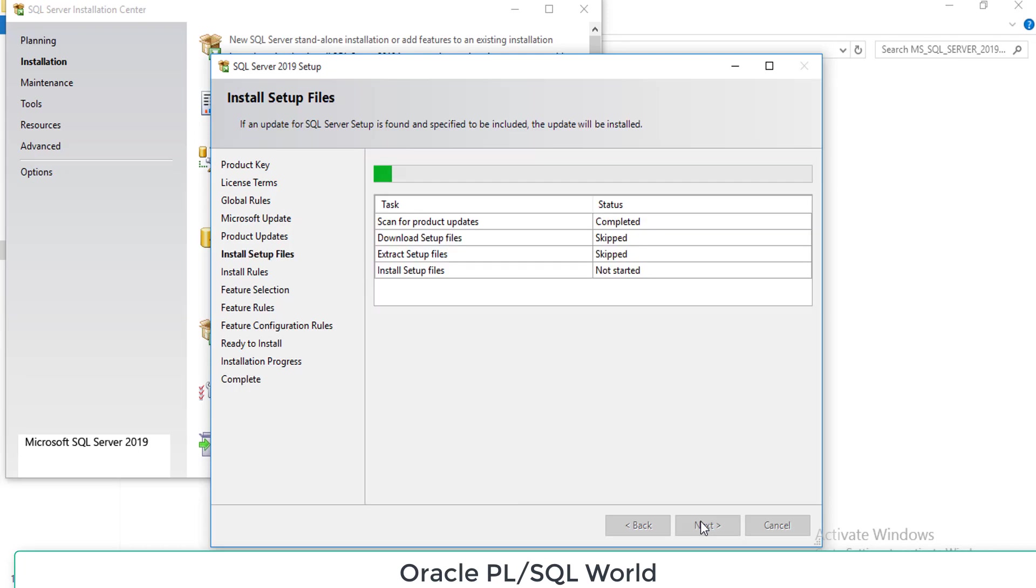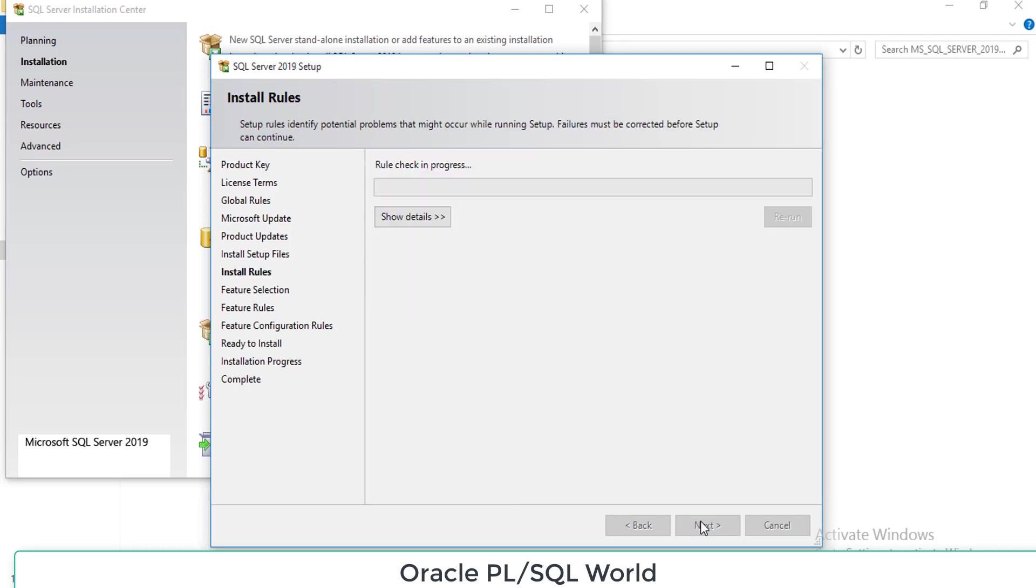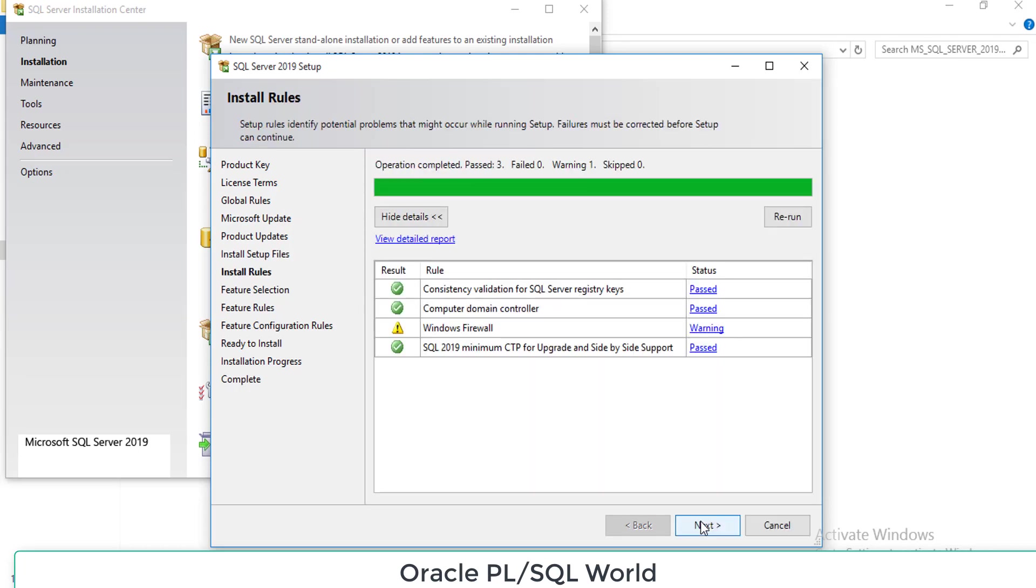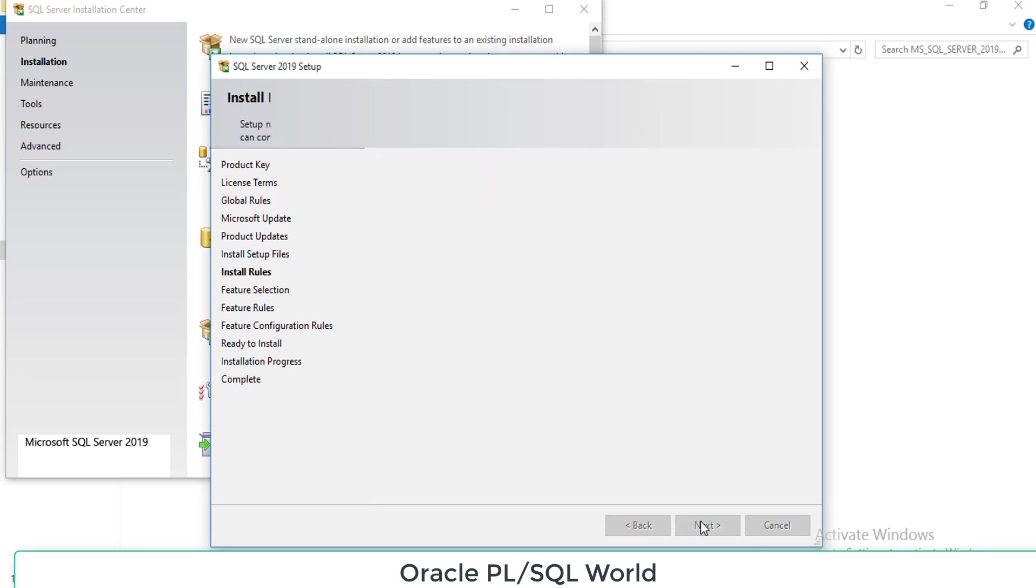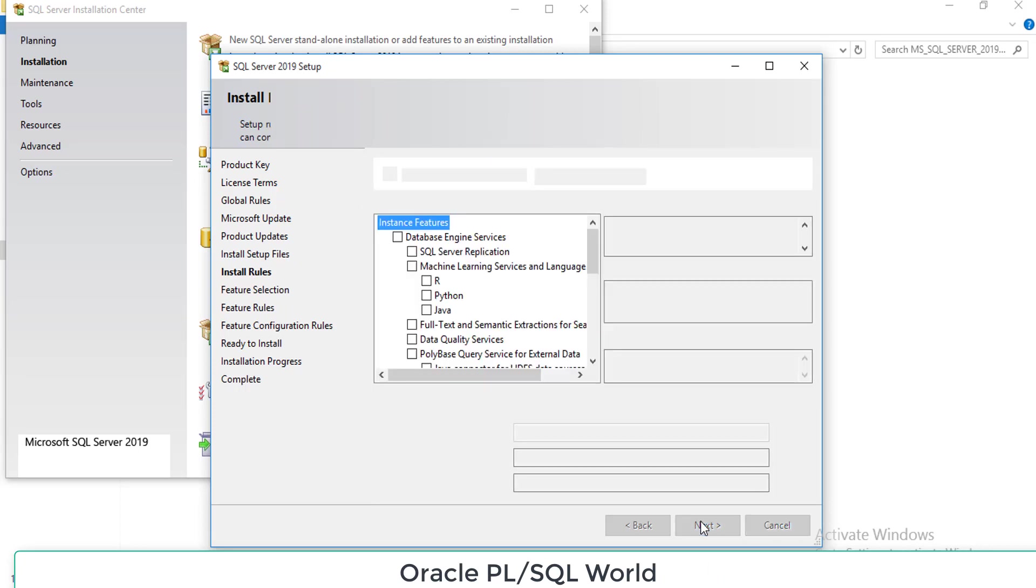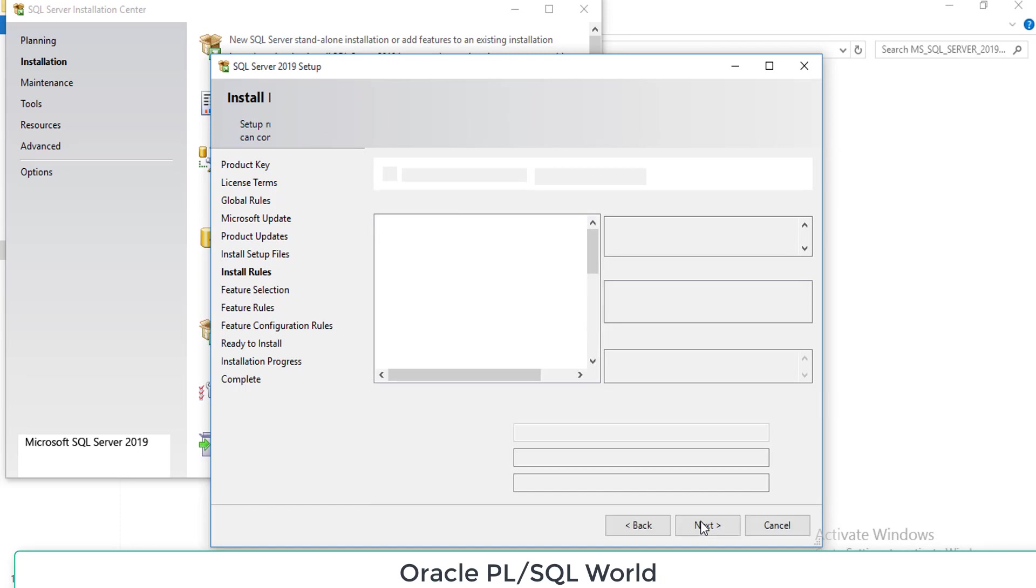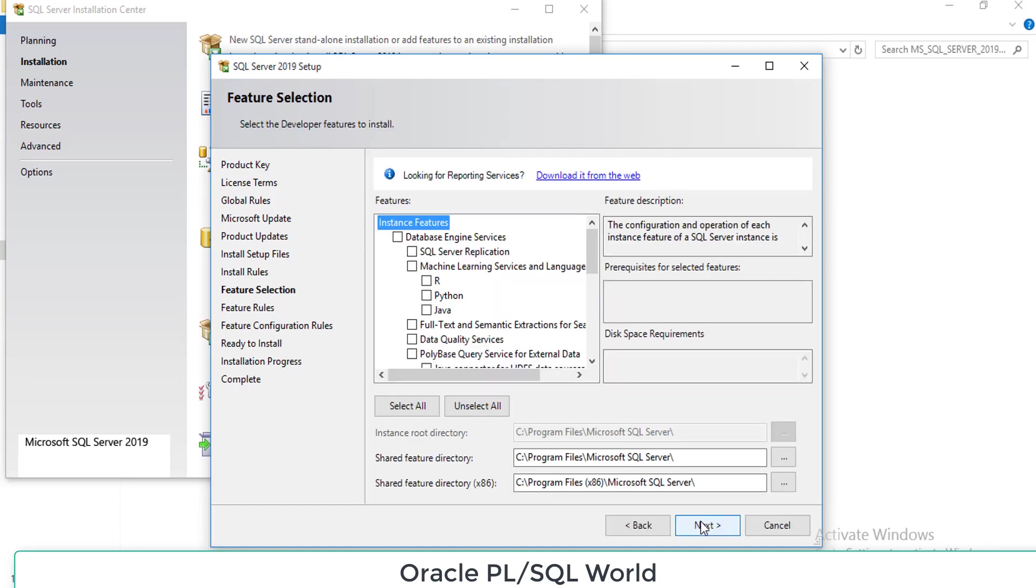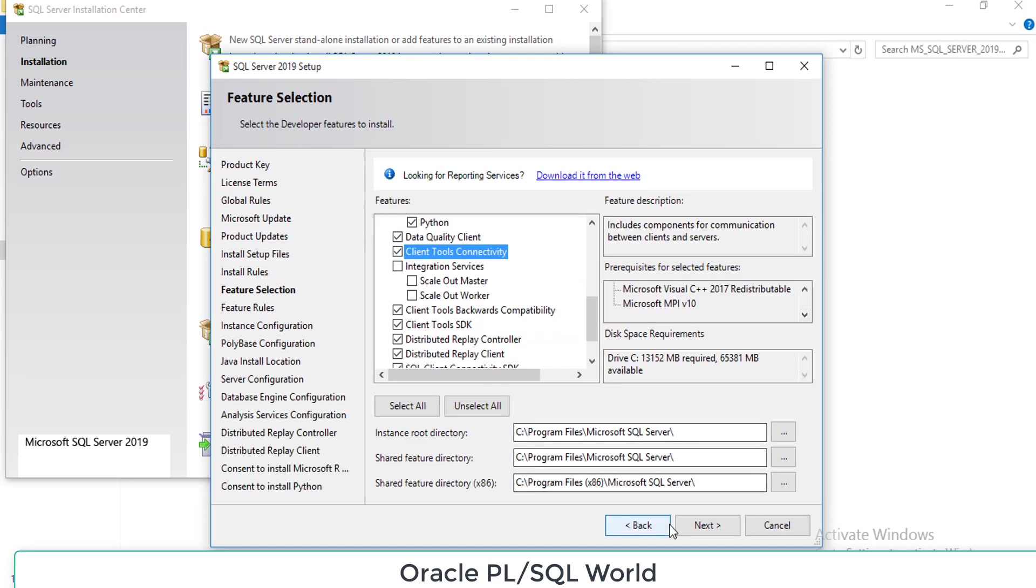Click next. It will check all the prerequisite files. If you don't have anything, please click next. If you have anything missing, just install the prerequisite files first.